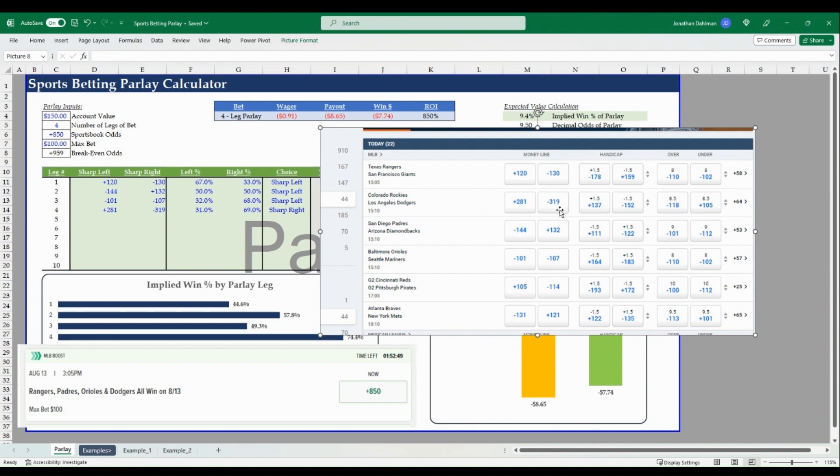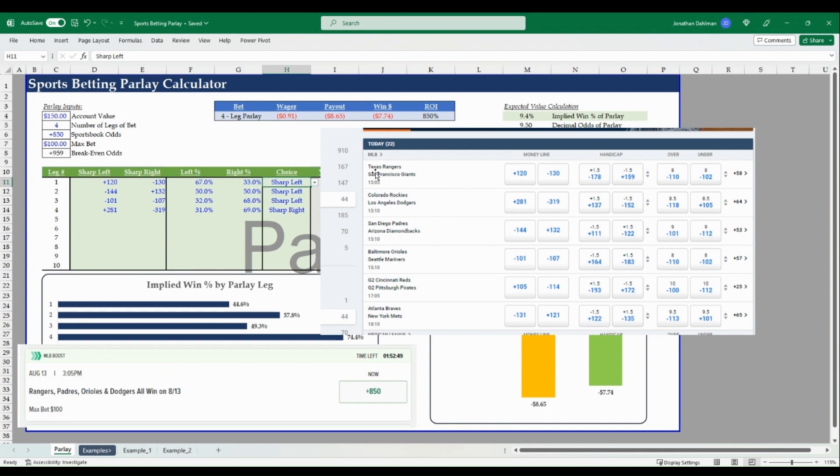Went ahead and grabbed the screenshot of those odds and I went ahead and plugged them in over here on the sharp left, sharp right columns. So we had the Rangers plus 120 minus 130, the Padres at minus 144 plus 132, Orioles minus 101 minus 107, and the Dodgers Rockies game at plus 281 minus 319.